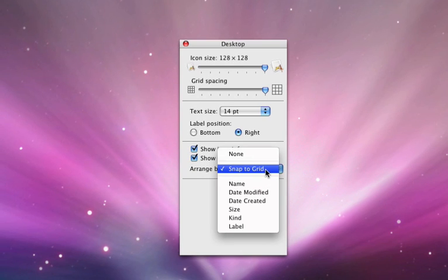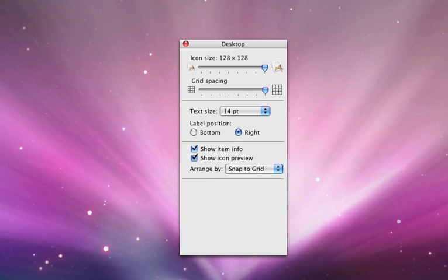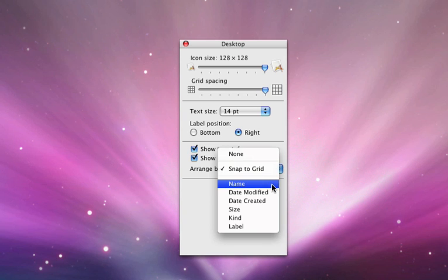You can arrange by Snap to Grid, that's what this does, it snaps to a grid, so it's always together and nice. Or you can have name and all that stuff.